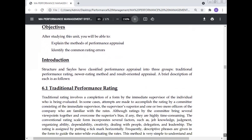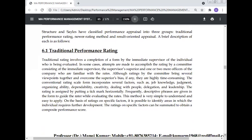Traditional performance rating involves completion of a form by the immediate supervisor of the individual being evaluated. In some cases, attempts are made to accomplish the rating by a committee consisting of the immediate supervisor, the supervisor's superior, and one or two more officers of the company who are familiar with the ratee. Although ratings by committee bring several viewpoints together and overcome the supervisor's bias, if any, they are highly time-consuming.